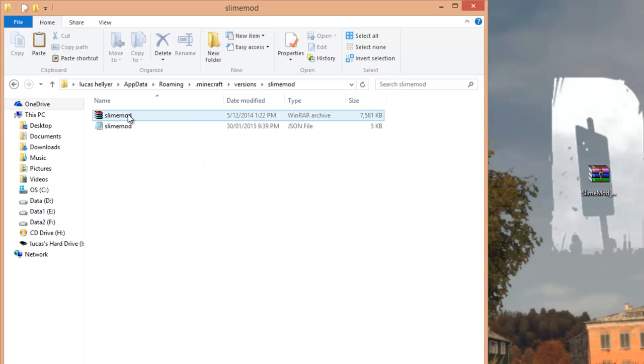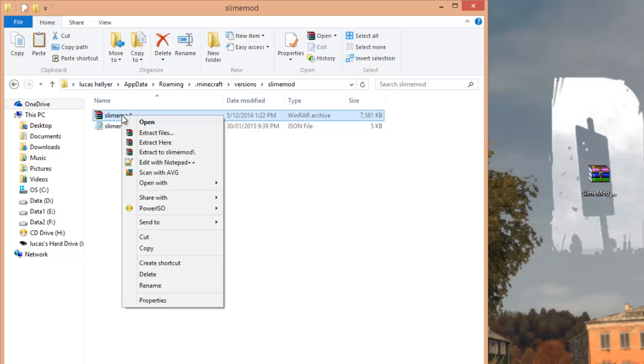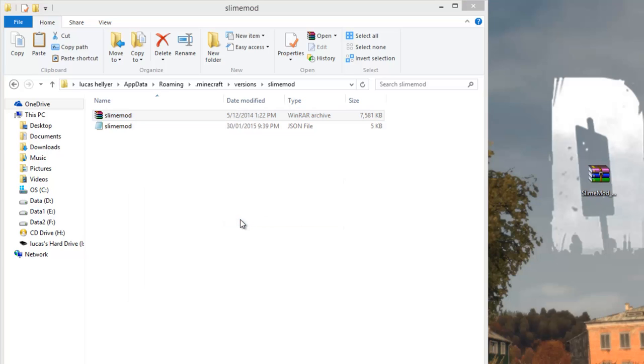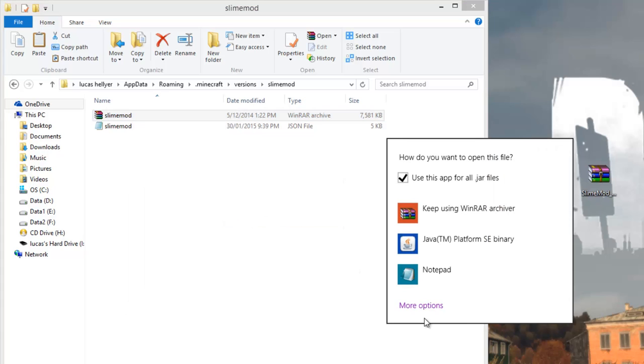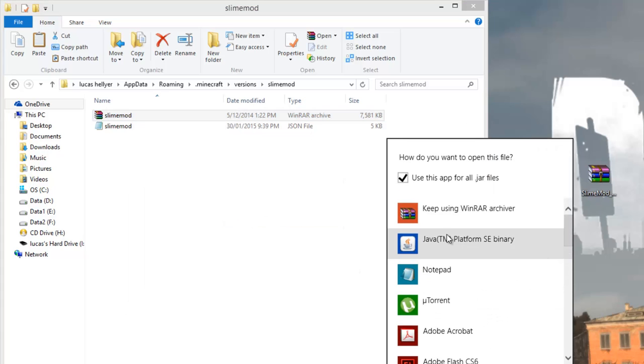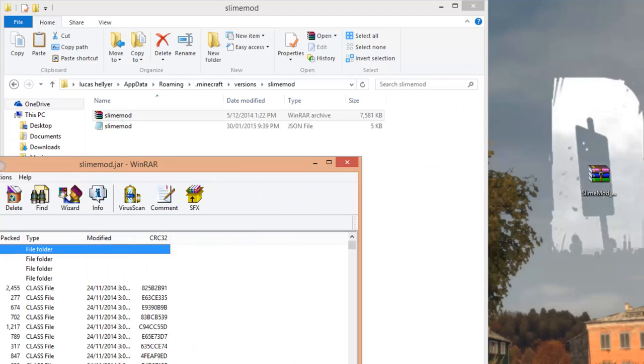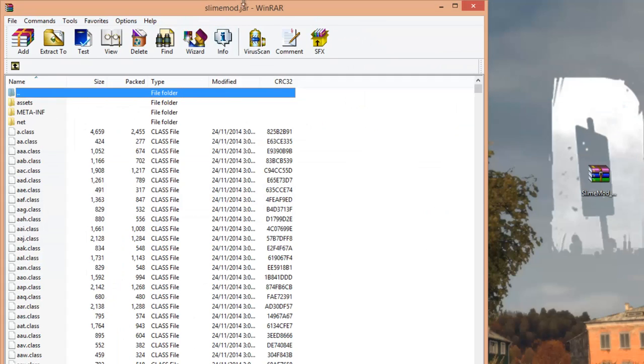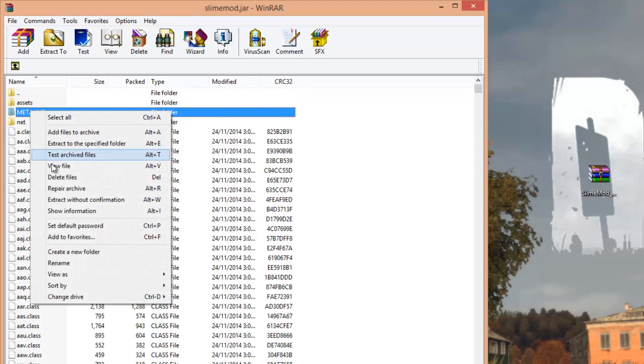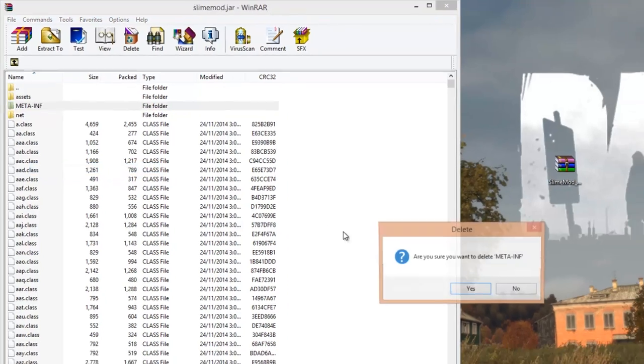Okay, so to do that, what you want to do is get this WinRAR file and right-click on it, open with WinRAR, and if it doesn't come up just click choose default program, more options, and then just find WinRAR on this list. That's the program you should have downloaded. So yeah, just click that and then it will open this jar file with WinRAR. And then what you want to do is look for a folder called meta-inf. You want to highlight it, right-click on it, delete.